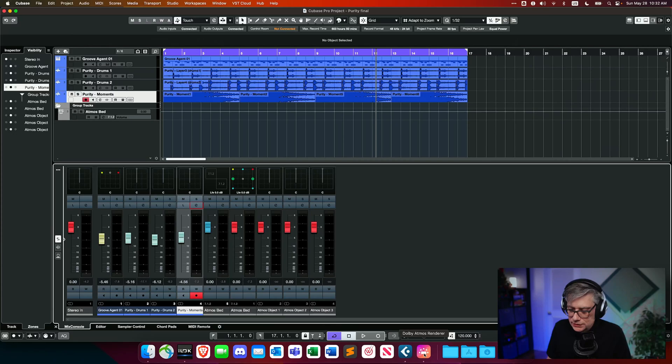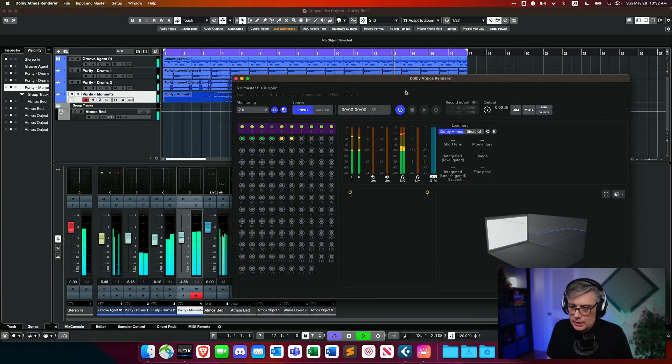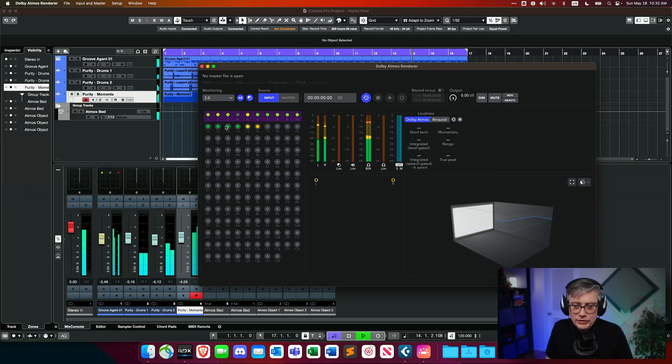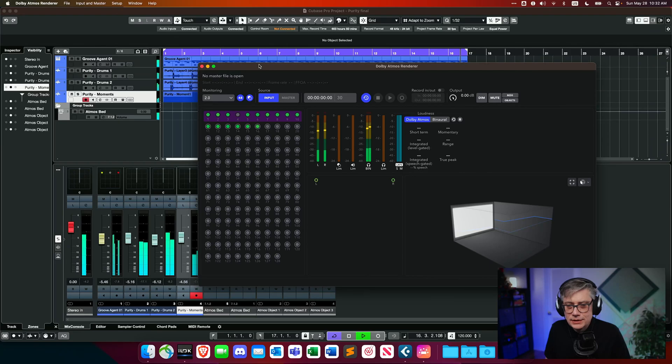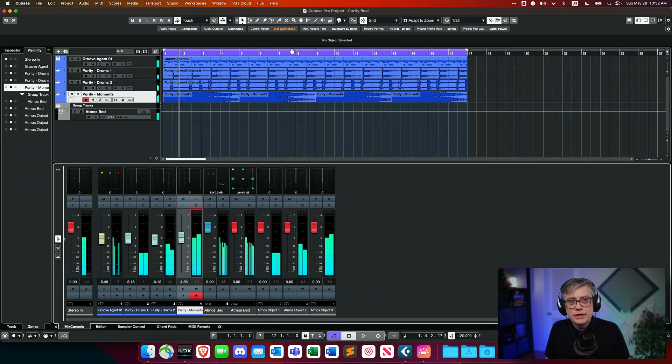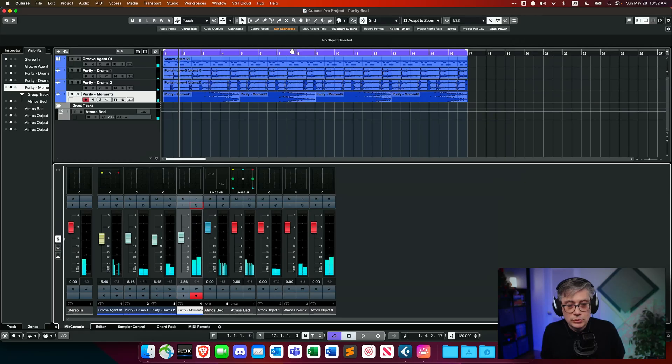Currently all I'm doing is sending the audio, but if I play the loop now, I can see that the renderer is already receiving the audio but it is not really playing it. The reason for that is because the renderer is not yet receiving any positional information about those objects. This is actually one of the things where use of the external renderer differs from the internal renderer in Cubase.